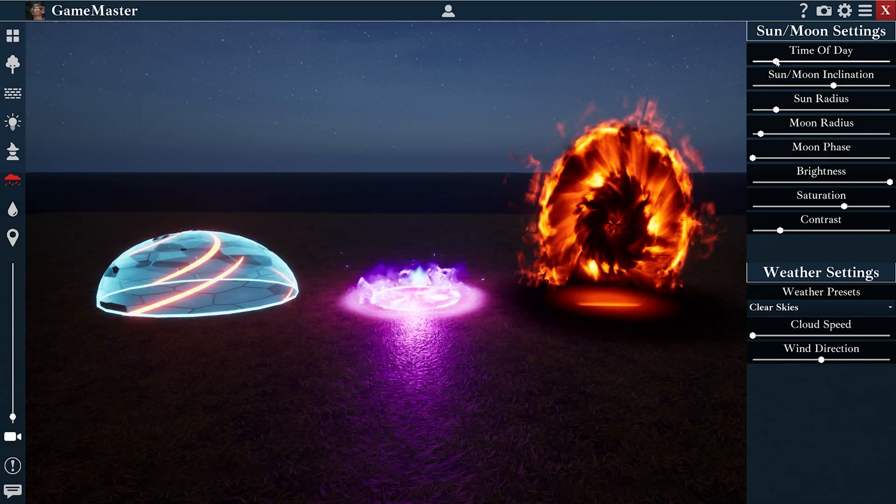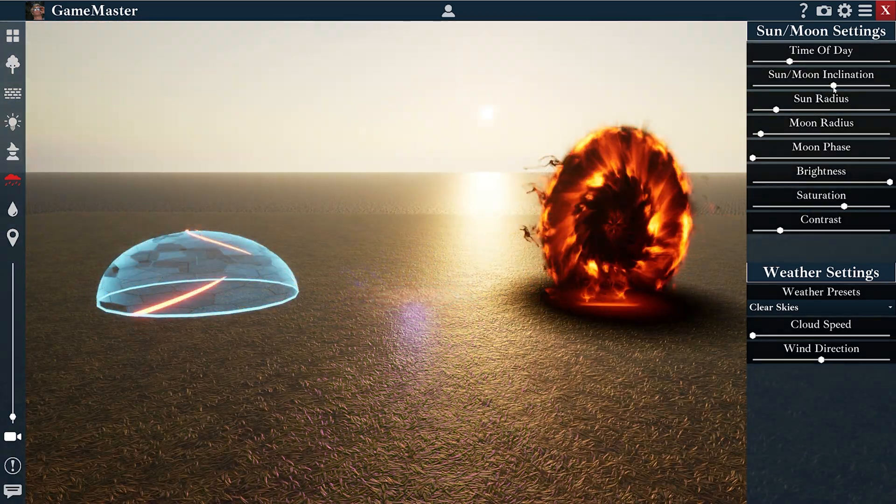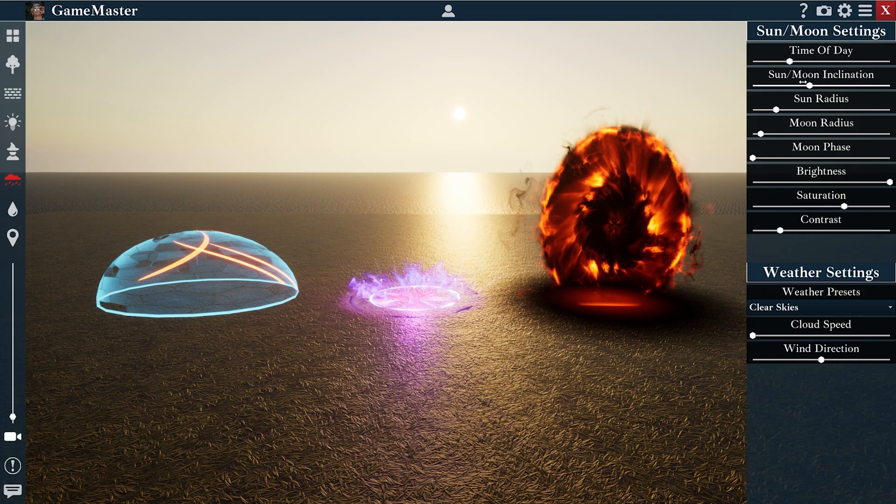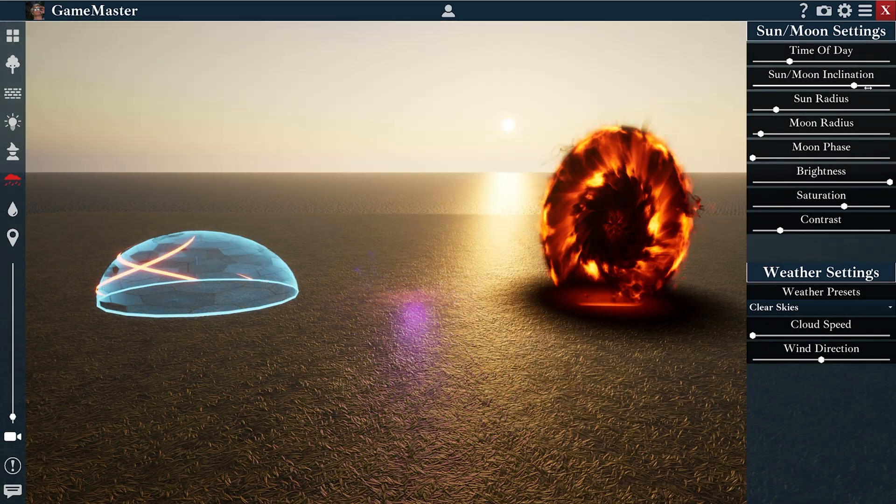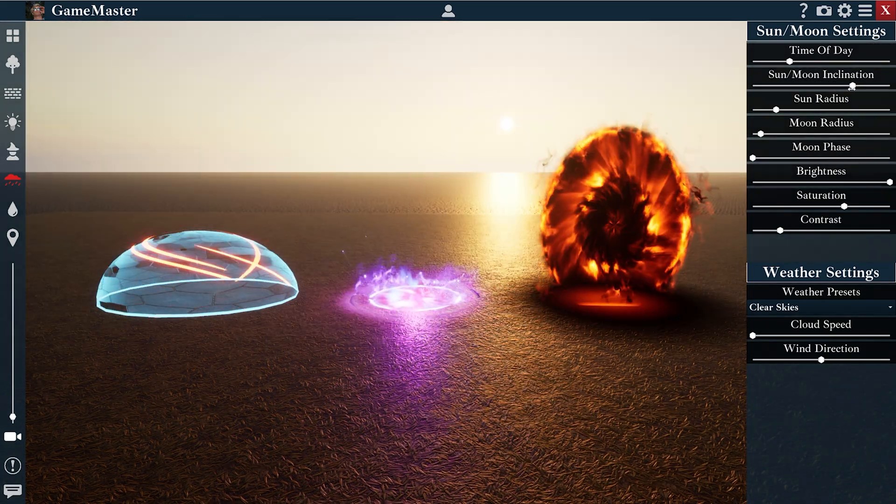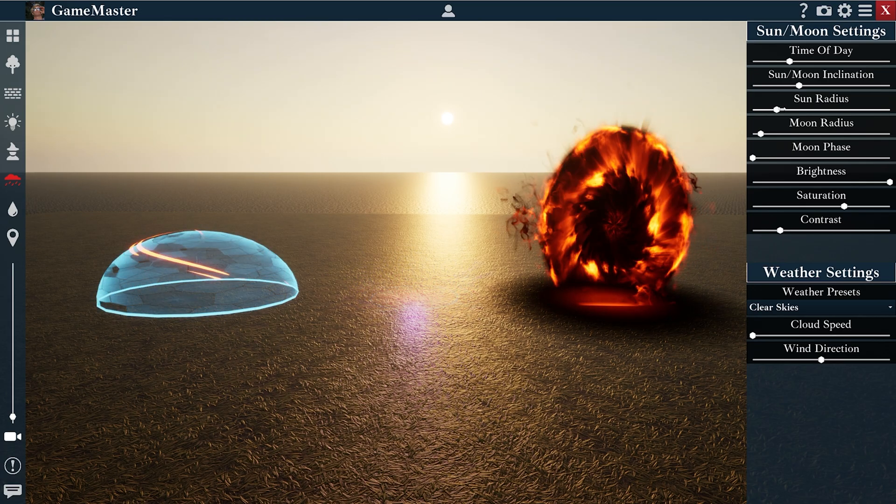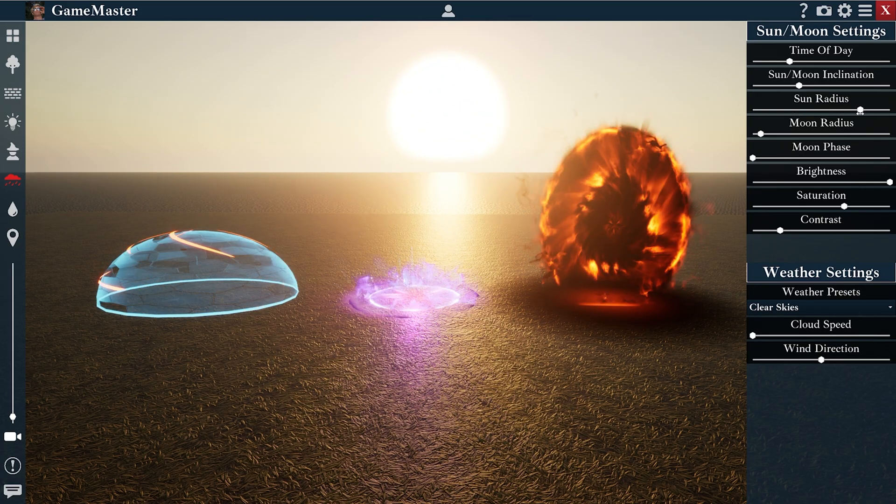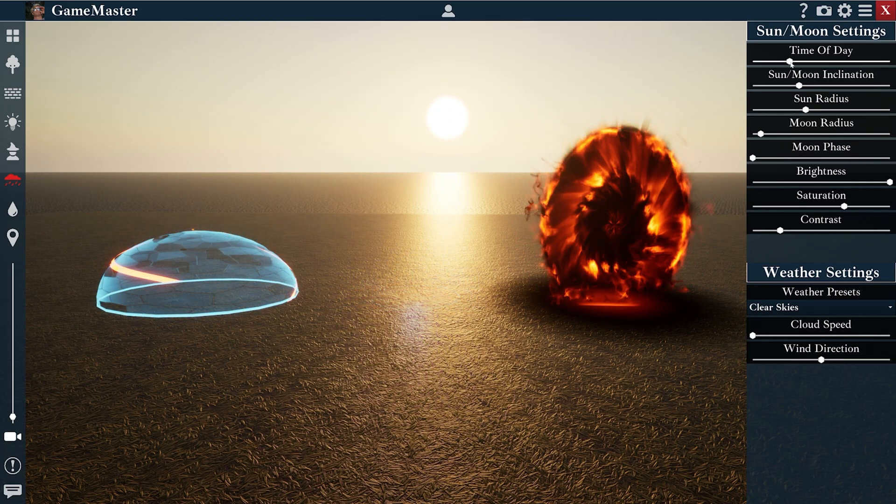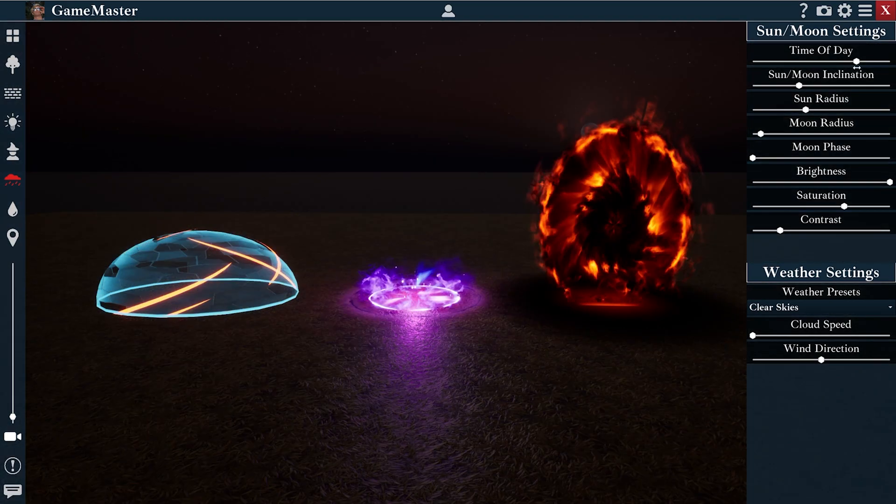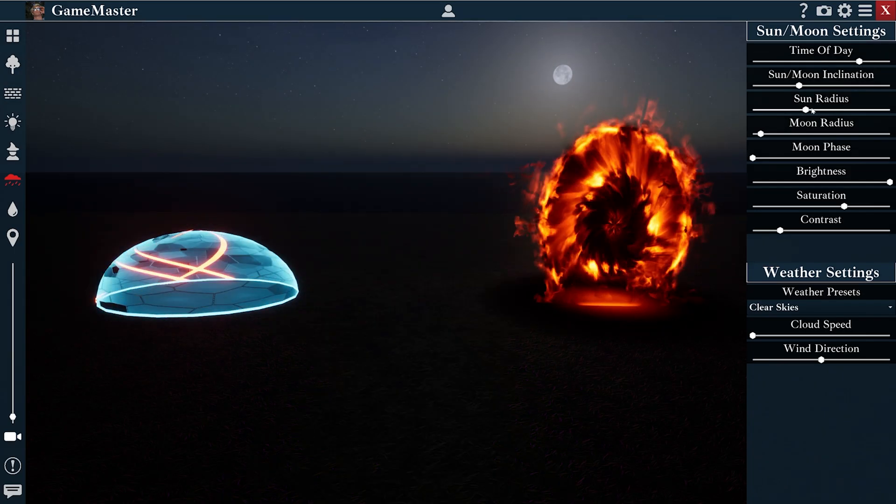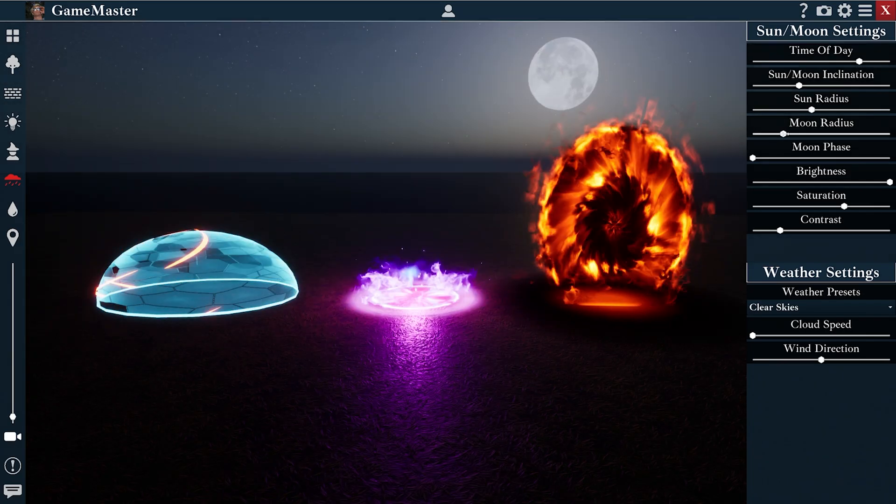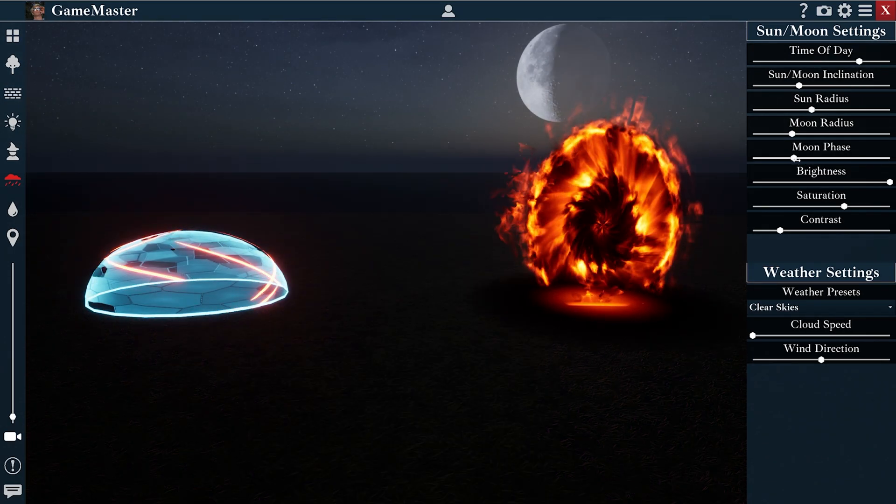There's all kinds of other things you could do with these settings, like change the inclination of the sun and the moon, as well as the radius and even the phase of the moon.